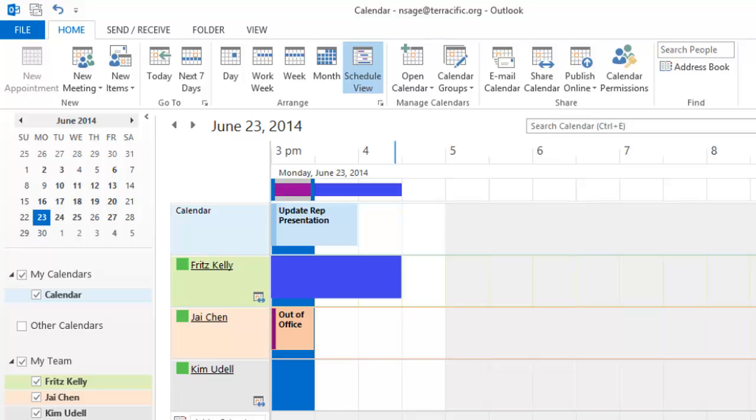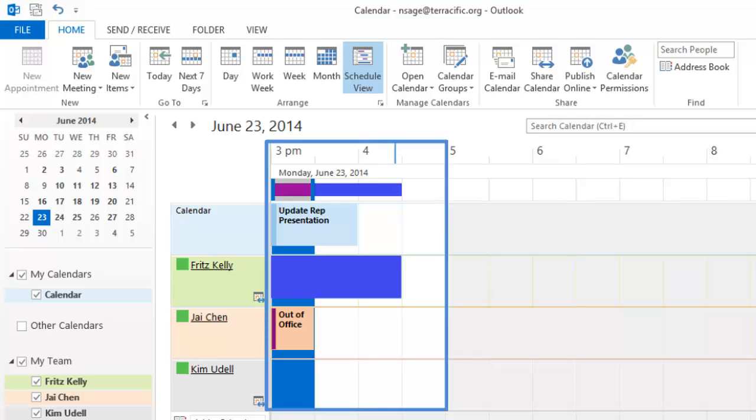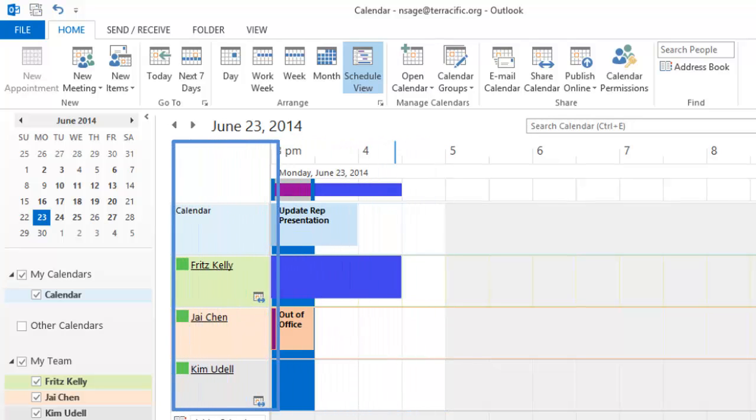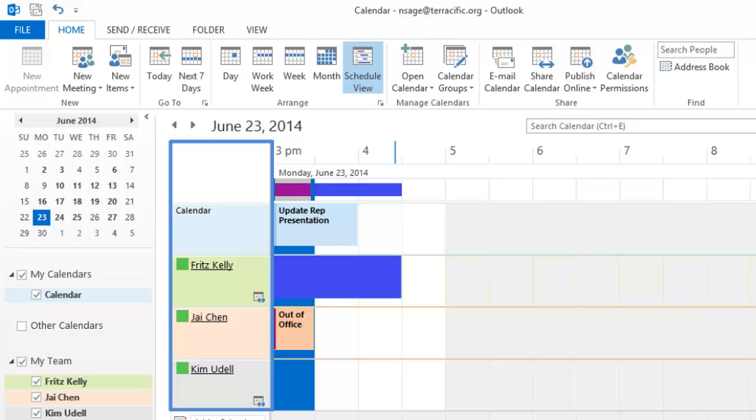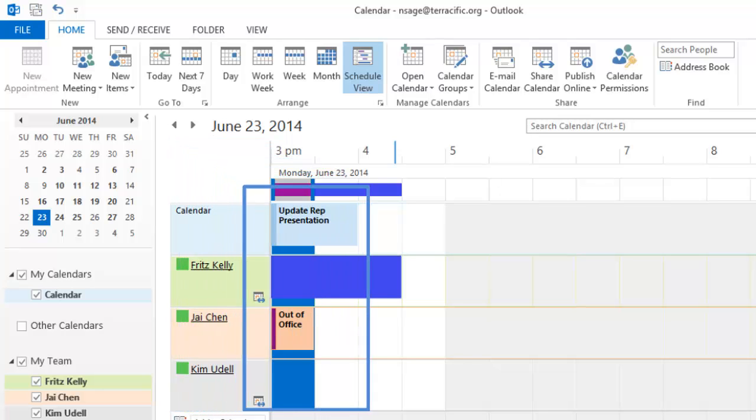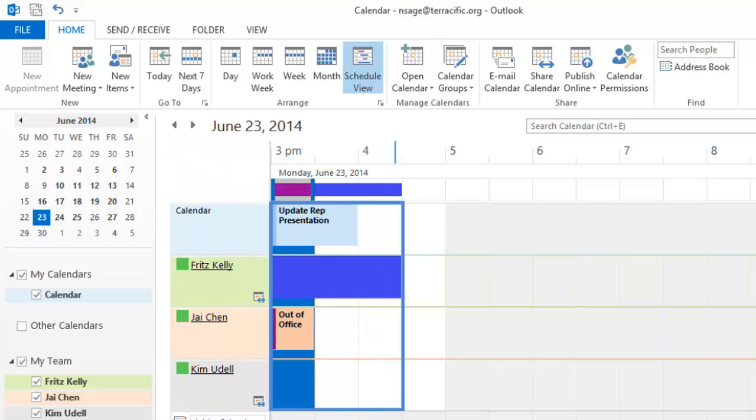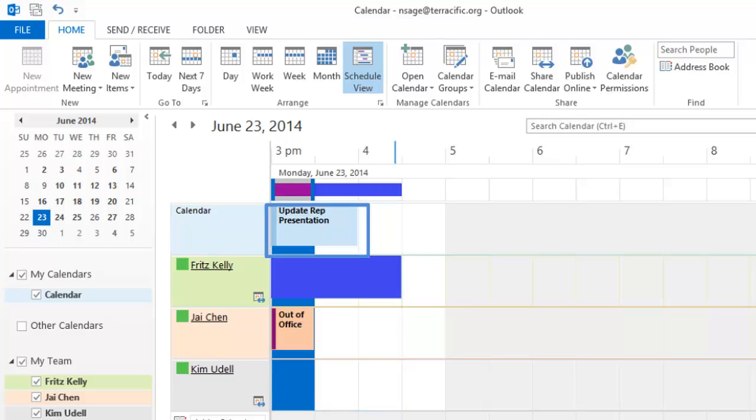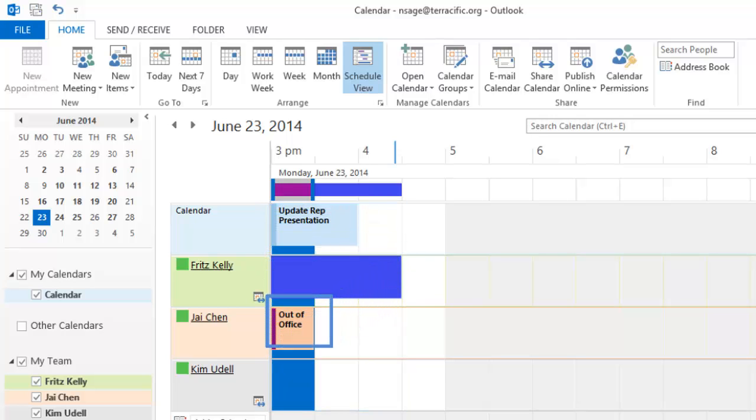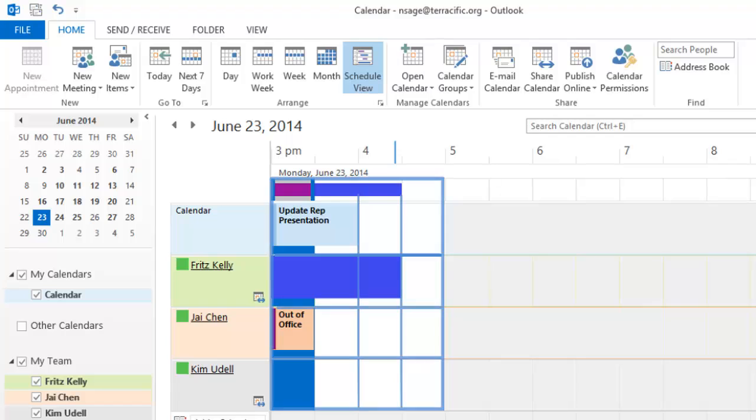This view shows everyone's schedule for a specific time. Along the side, there's a row for each group member's calendar, along with their availability. Busy times for each person is represented by colored bars. The grid represents time increments, and by default, these are 30-minute segments.